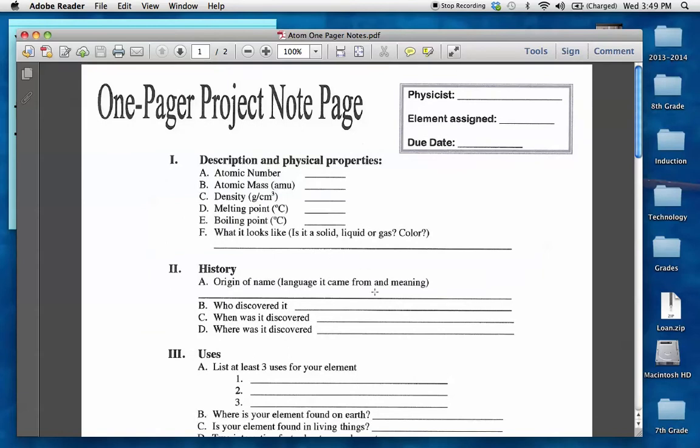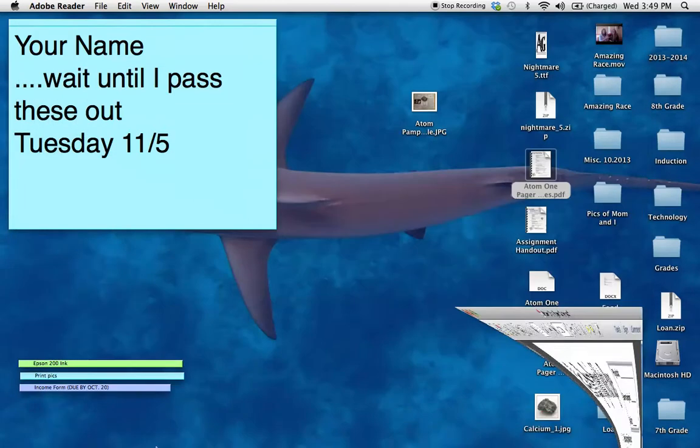This is the only thing you're responsible for. By the end of the period, you need to have this completed. Tomorrow, you will be working on your final draft of your project. So, where do we find the information? Let's go to EDU.